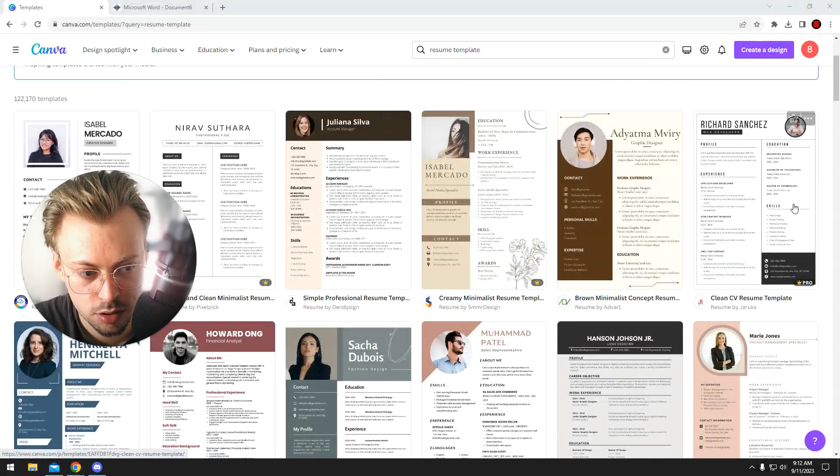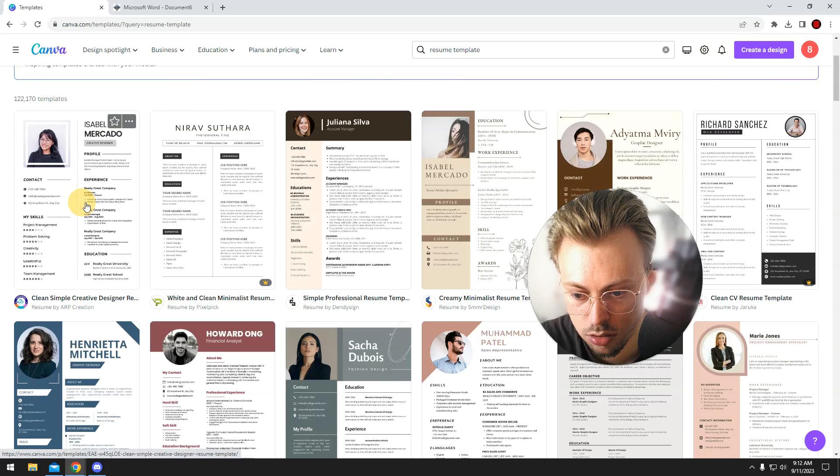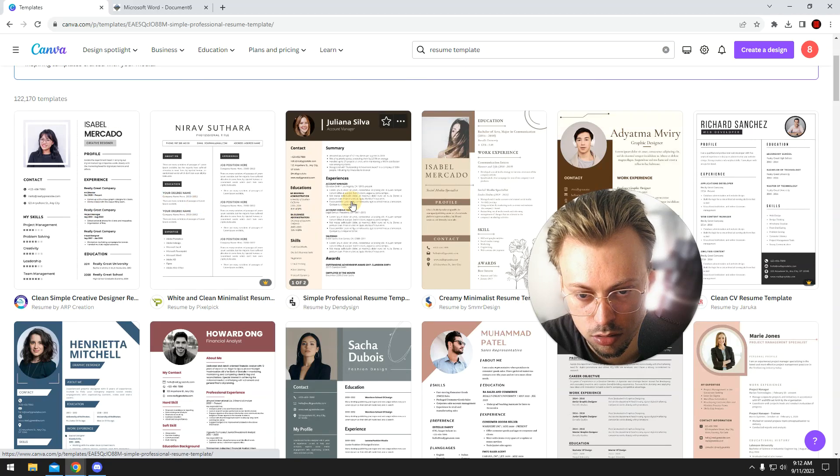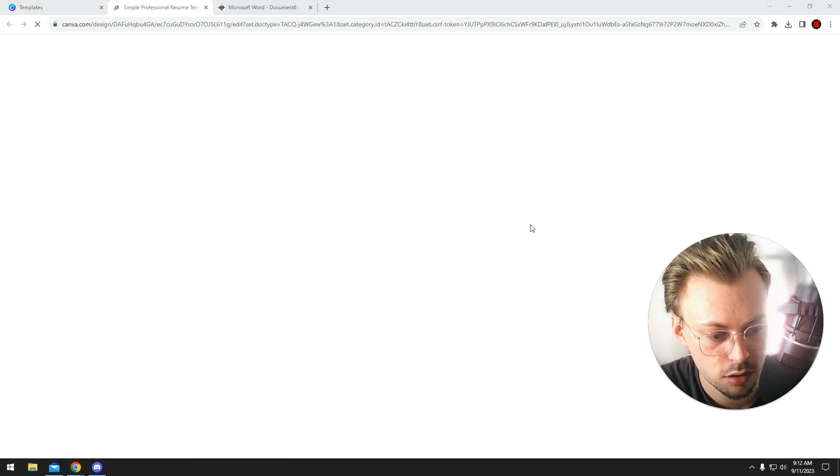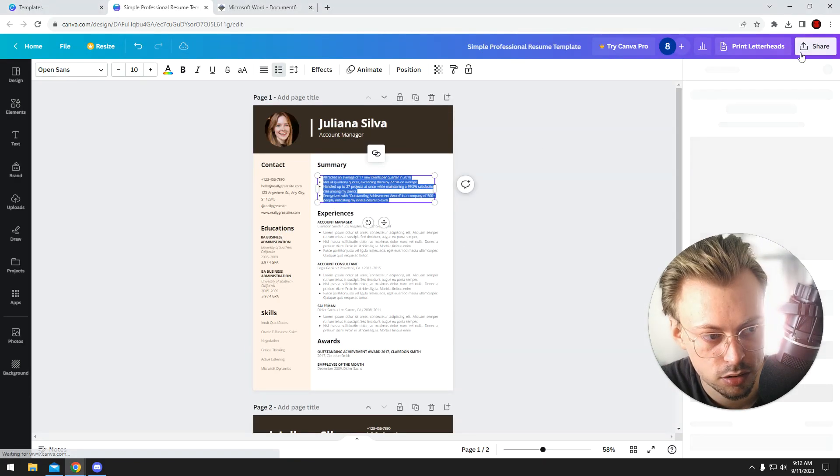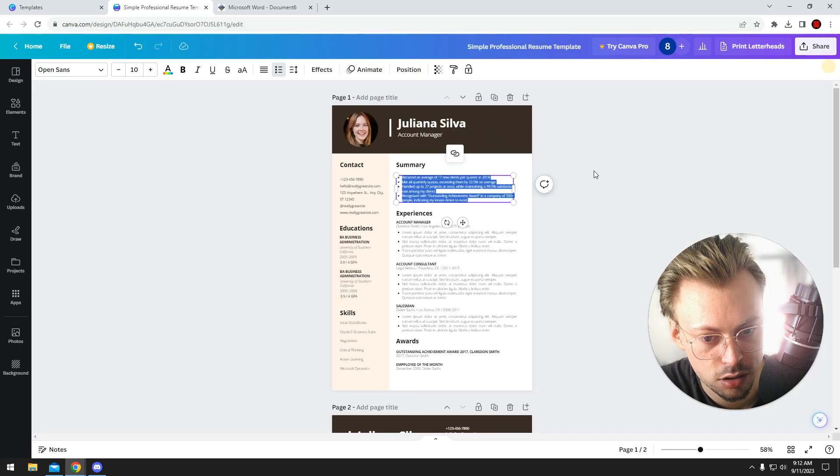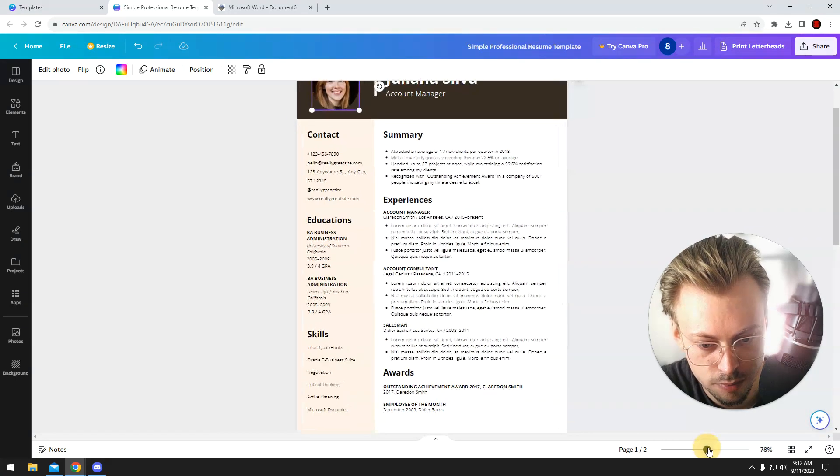Just search for one, select the one you like, click on it, click on customize, double click on the text and start adding things, editing things.